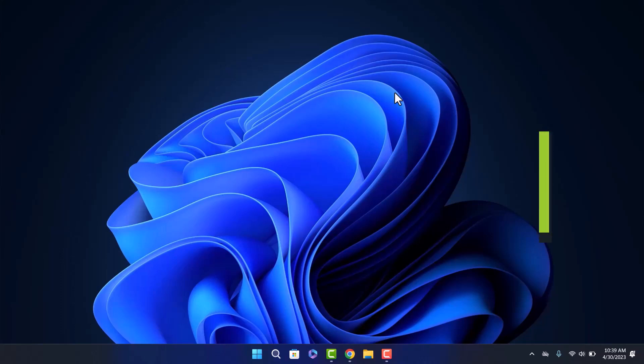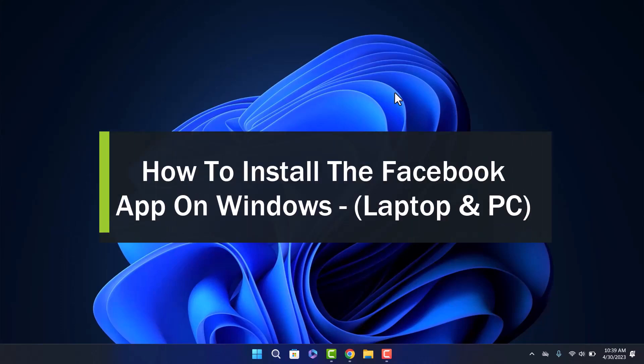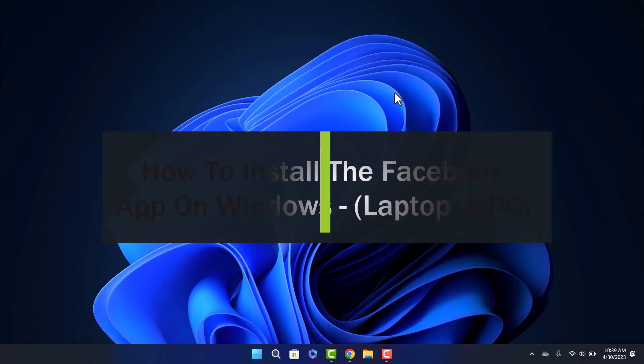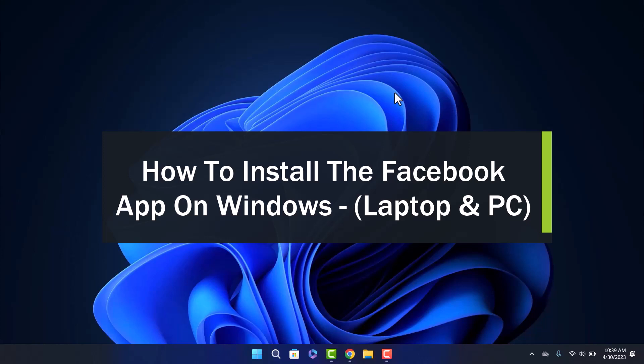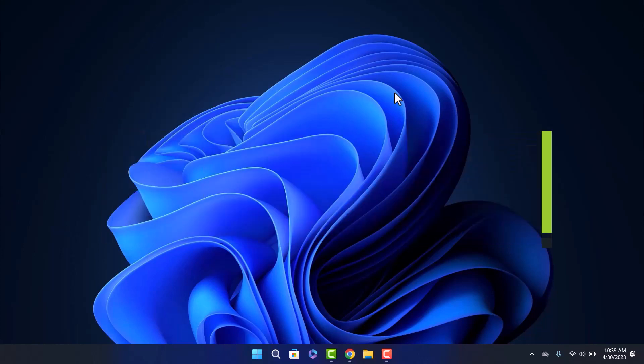To install Facebook app on Windows, hello everyone, welcome back to our channel. Today I'll guide you on how you can download and install Facebook app on your Windows. Now since the app is available on your Microsoft Store, simply head over to Microsoft Store.